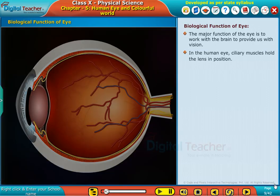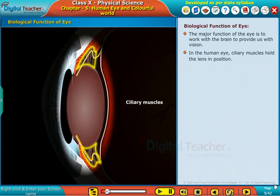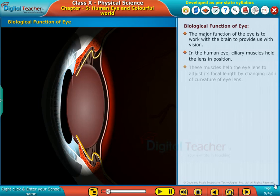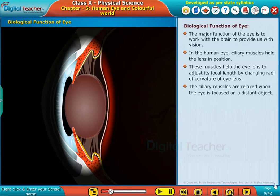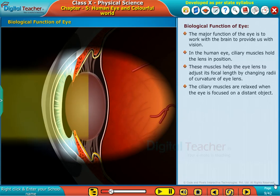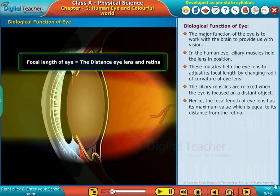In the human eye, ciliary muscles hold the lens in position. These muscles help the eye lens to adjust its focal length by changing the radii of curvature of the eye lens. The ciliary muscles are relaxed when the eye is focused on a distant object, hence the focal length of the lens has its maximum value, which is equal to its distance from the retina.